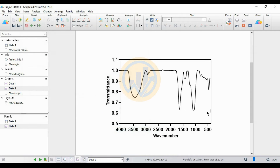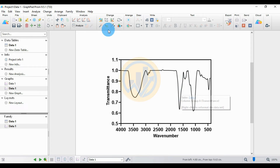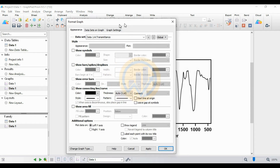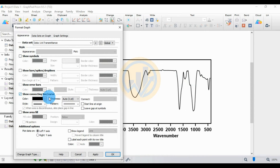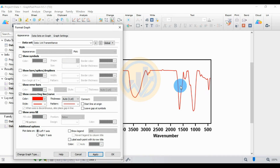Now change the color of the FTIR graph. Click the format graph option. In the dataset for transmittance, go to Style options: uncheck 'Show Symbols', uncheck 'Show Error Bars', and for the connecting line choose 'Line Curve'. The line color is currently black — change it to red, then click Apply.